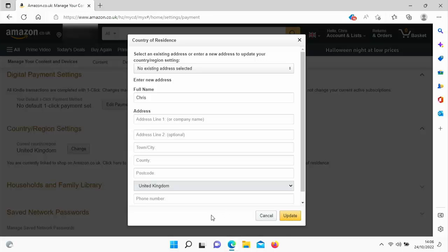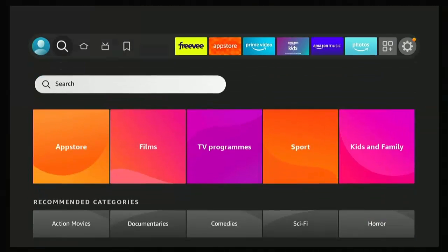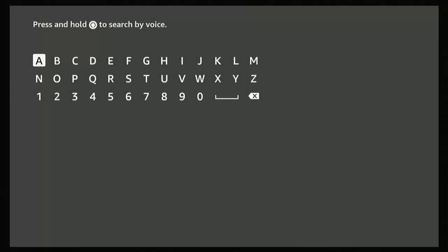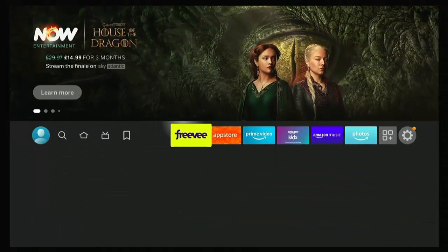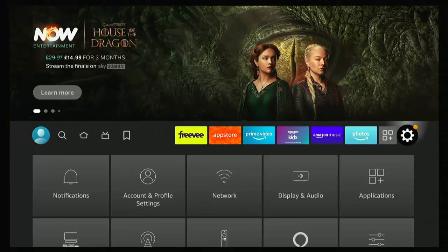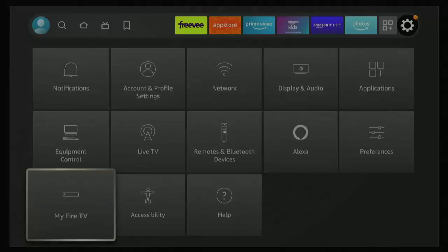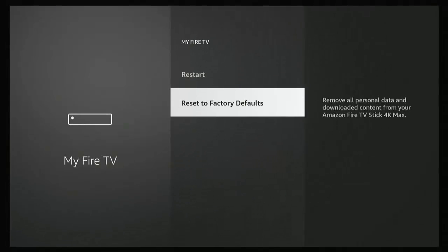Then go back to your Fire TV Stick or Fire TV Cube. If you go to 'Find', then down to 'Search', and search for an app, and you still can't download it due to restrictions, then unfortunately you're going to have to reset your Fire Stick back to factory default. Go to the cog, then 'My Fire TV', then 'Reset to Factory Defaults' and follow the on-screen instructions.